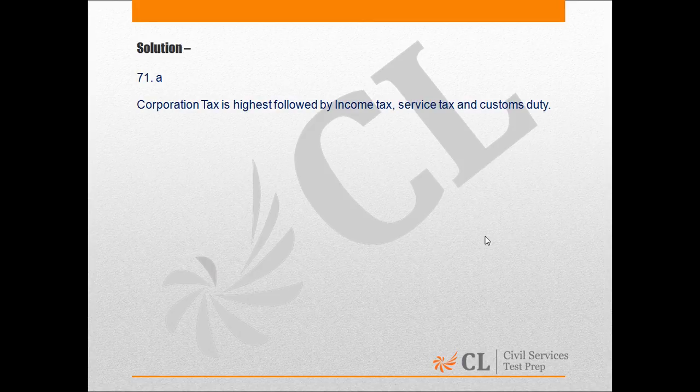Question No. 71, Hindi mein. Bharat mein nimnallikit kaaron ke sangray ko uchitam se nimnitam ki kram mein vyavasthit kijiye: 1. Aay kar, 2. Nigam kar, 3. Seva kar, 4. Seema shulk.